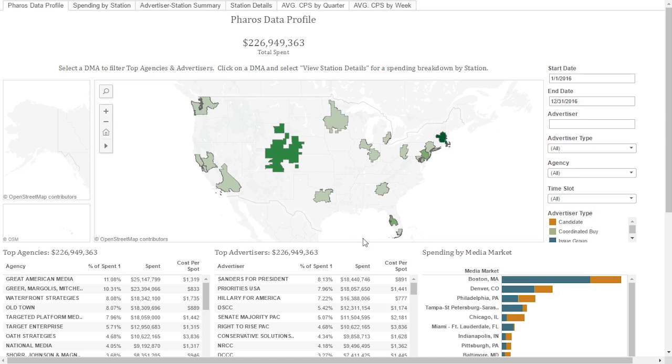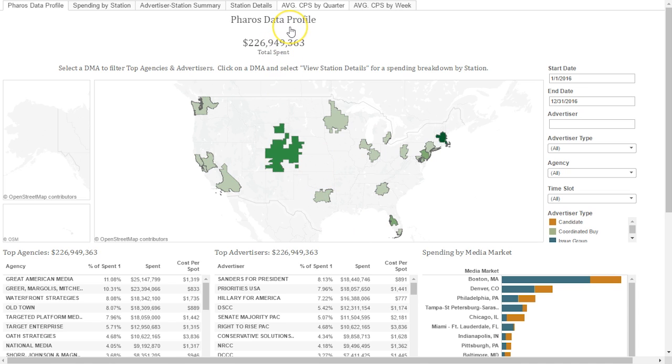Hi, this is Paul from Advertising Analytics. I'm going to show you a product we built called Pharos. Once you log into the software, you'll be directed to the main dashboard called the Pharos Data Profile.